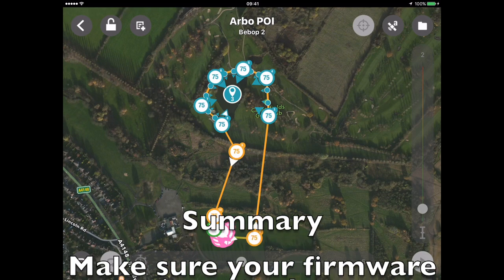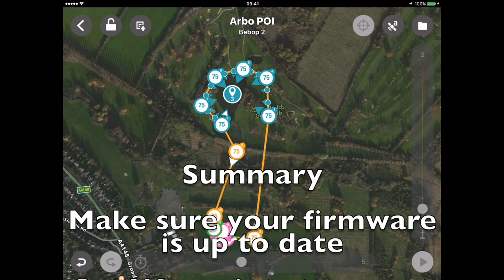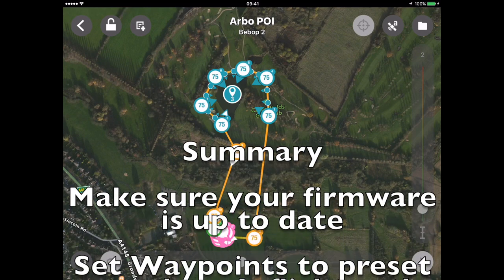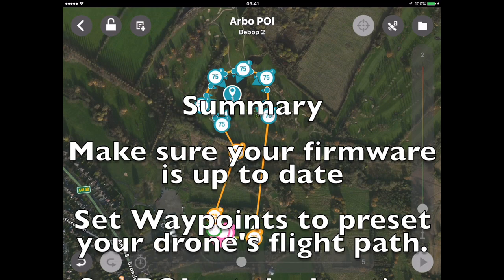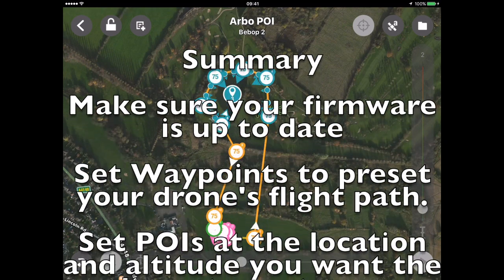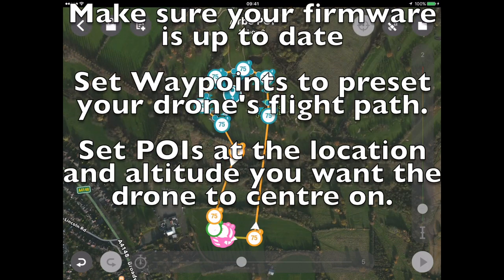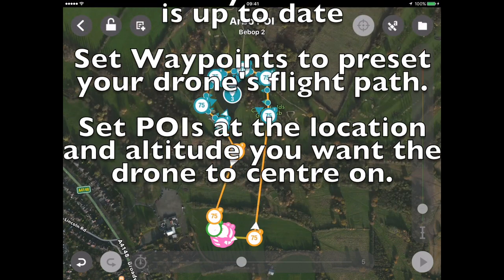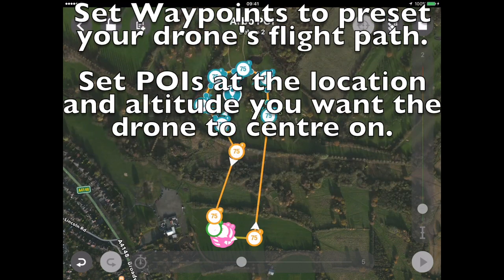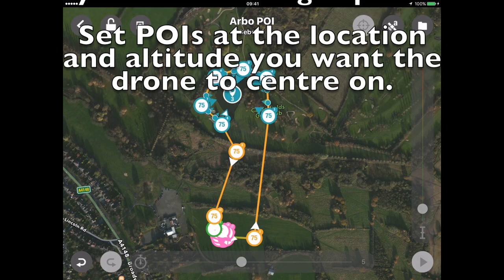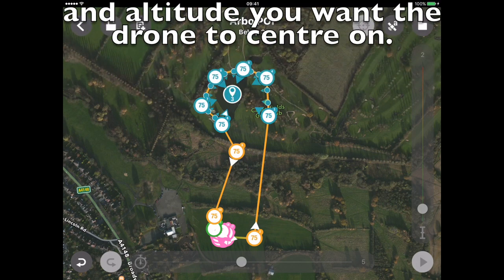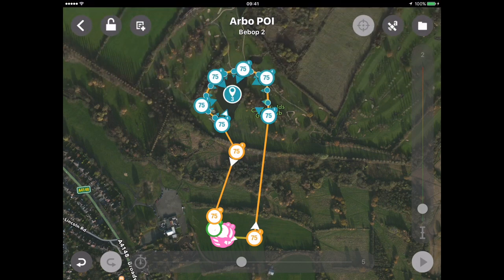To summarise: first, make sure your drone — and SkyController if you're using one — are on the latest firmware. Then use Free Flight's flight plan to set waypoints for where you want your drone to fly, and set the point of interest at the location and altitude you want the drone to fly around. I hope you found that useful. Please like and subscribe, and I'll see you next time.